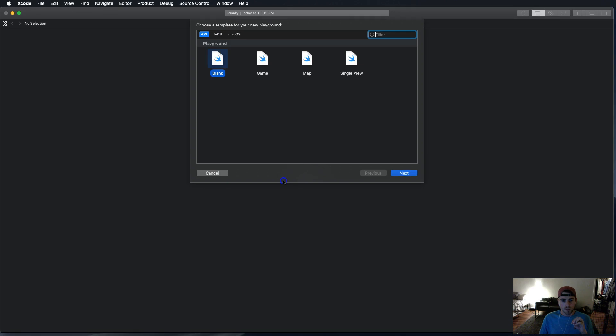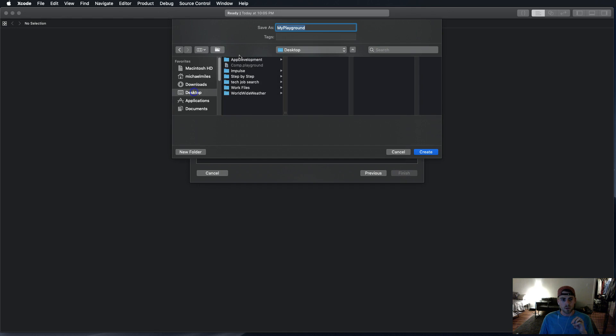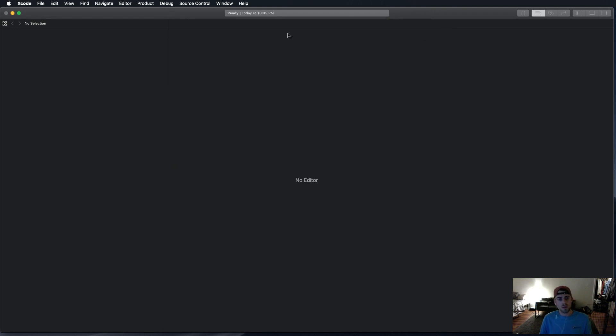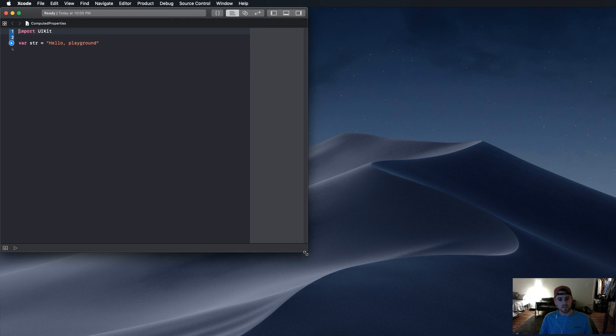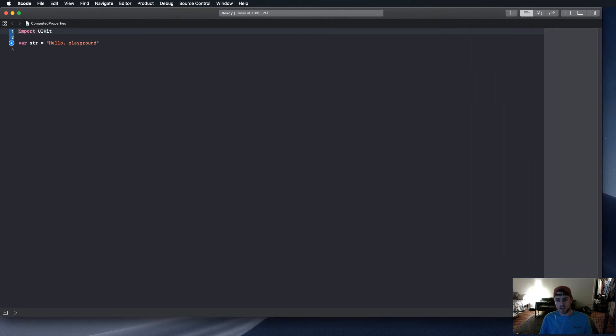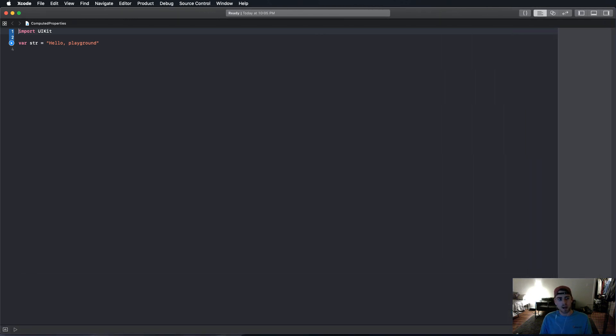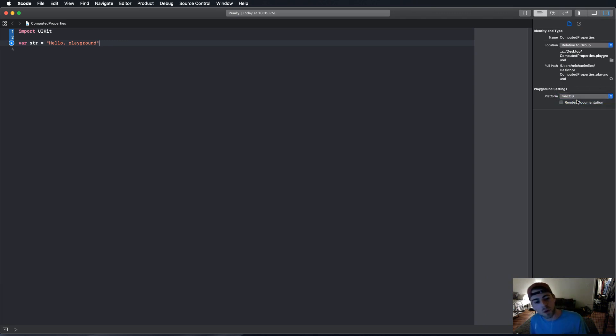I'm creating my new playground here. We're just going to start with a blank playground. I'm going to go to desktop, and we're going to call it computed properties. Put it right there. And let's go ahead and bring this baby out. So, what I like to do when I'm in playgrounds, and this is just another tip on top of everything,